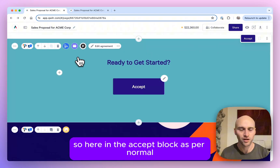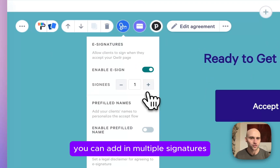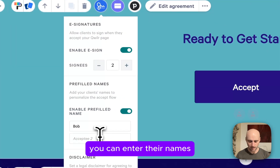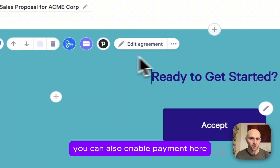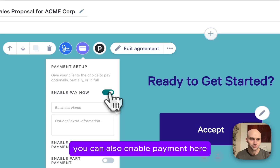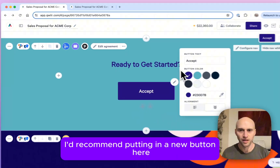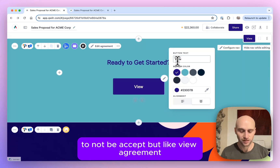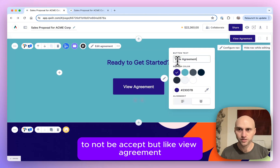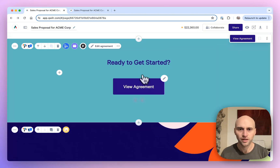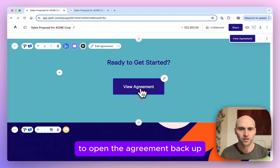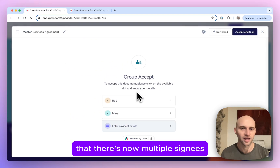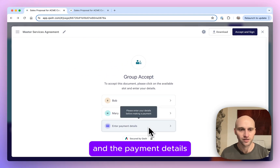Here in the Accept block, as per normal, you can add in multiple signatures and enter their names. You can also enable payment. I'd recommend putting in a new button here to say 'view agreement' rather than 'accepted'. And then if we click on that to open the agreement back up, you'll see if you scroll down the page that there are now multiple signees and the payment details.